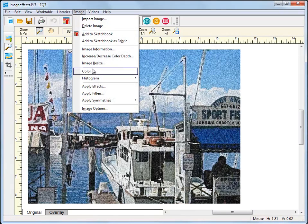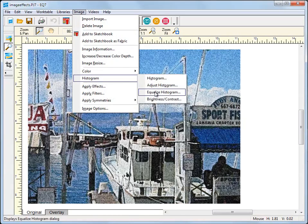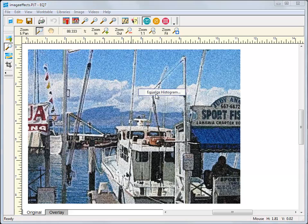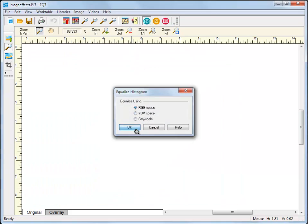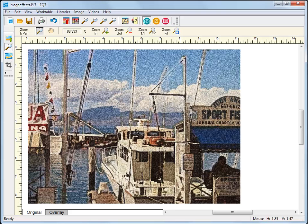Equalize Histogram enhances the colors in my image, giving me vibrant results. Play around with all the image effects and adjustments in the Image menu. You'll have a blast!